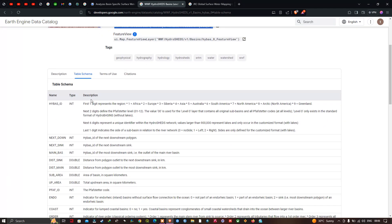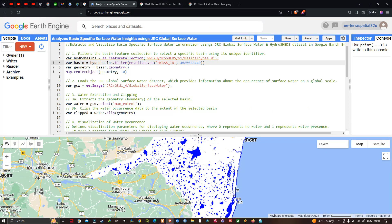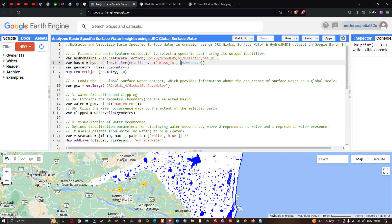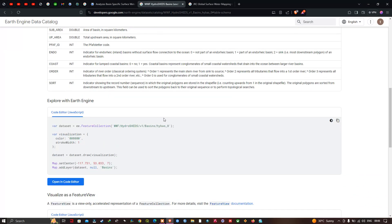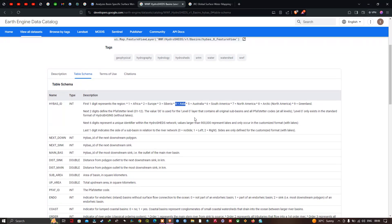In the HydroSHEDS ID, the first digit represents the region: 1 is Africa, 2 is Europe, 3 is Siberia, 4 is Asia and Australia, and 5 is South America. Since our basin ID starts with 4, it belongs to Asia. You can access the full dataset description through the link provided in the video description.